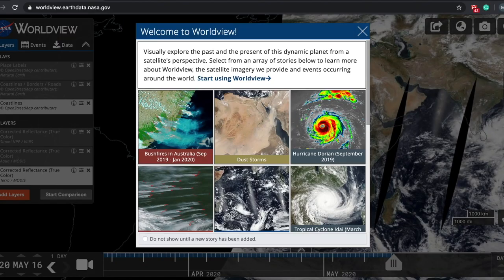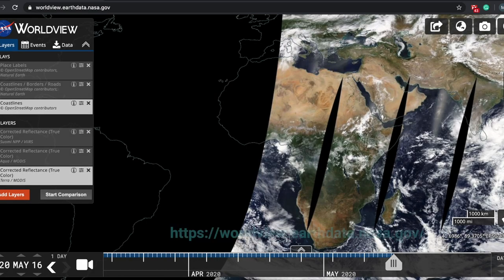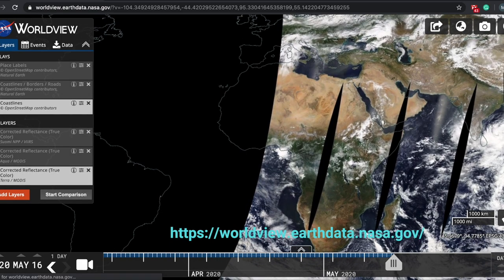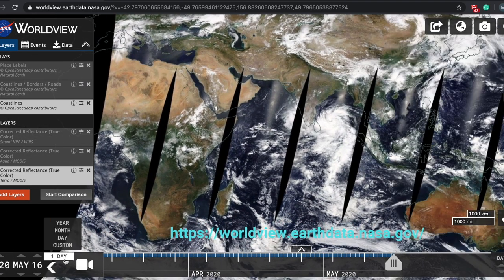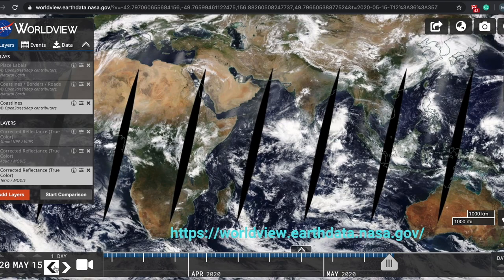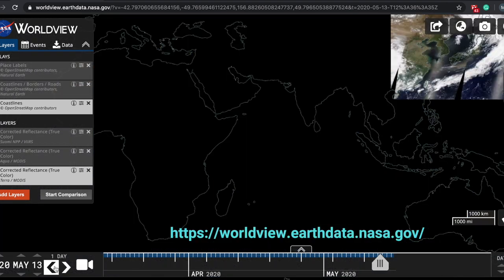Let me start with one of the most popular tools that is available for all of you, and that is the NASA World View tool. This tool allows you to interactively browse over 900 global full-resolution NASA Earth Science satellite image layers, and many of them are available within three hours of observation.